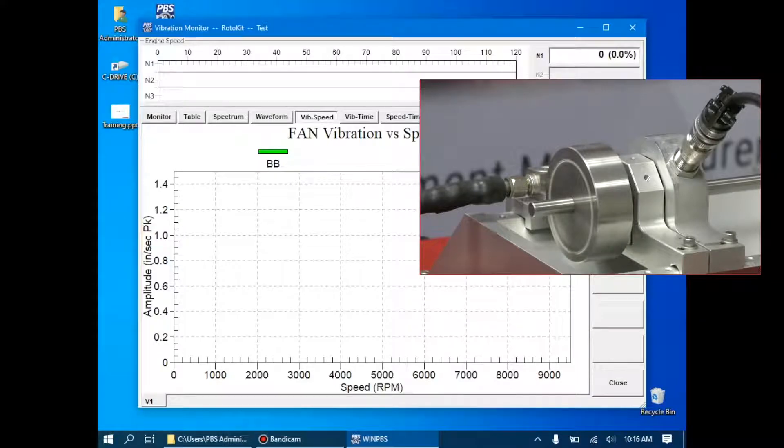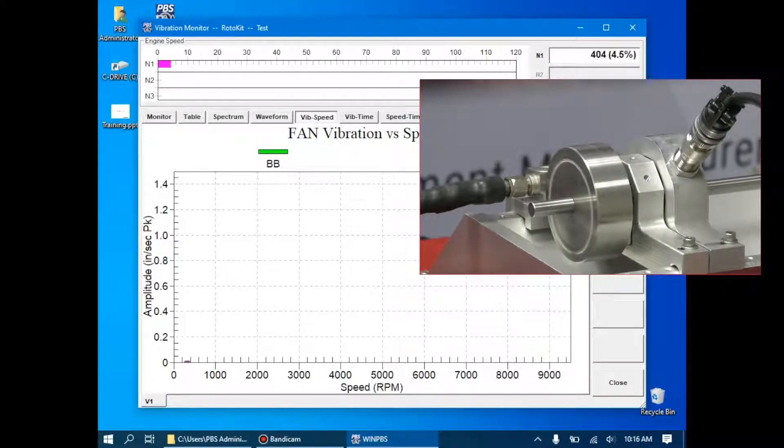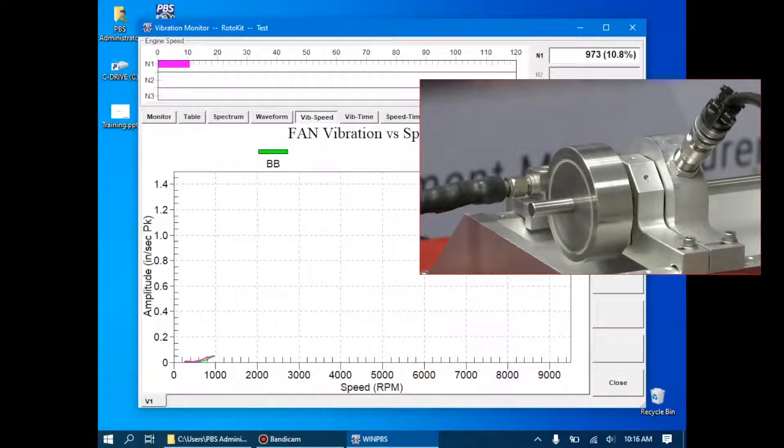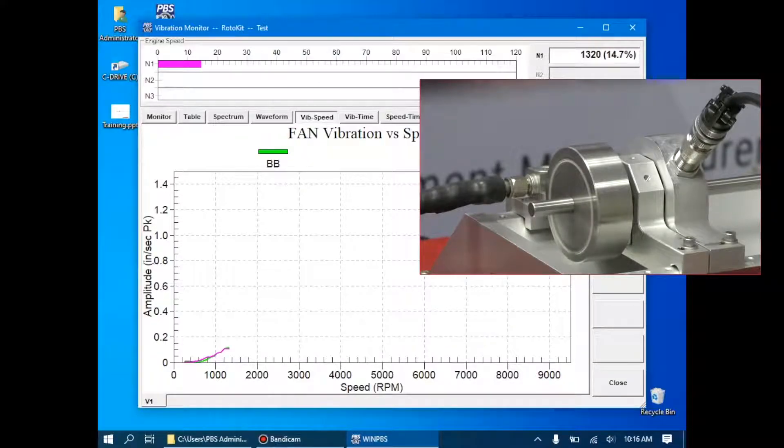The engine is now slowly going to start accelerating, as we can see here, and the DAU is acquiring data, and the WinPBS software is storing it for us.